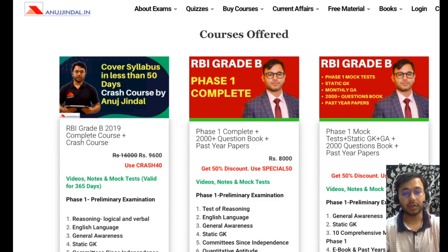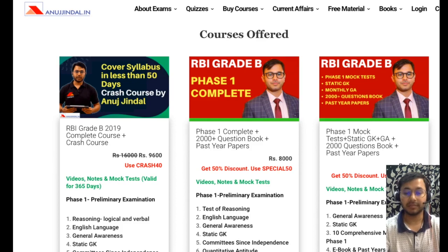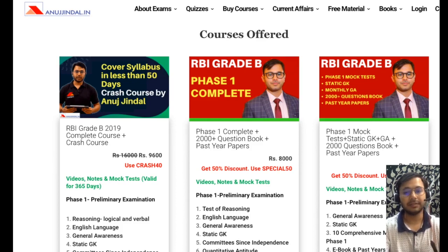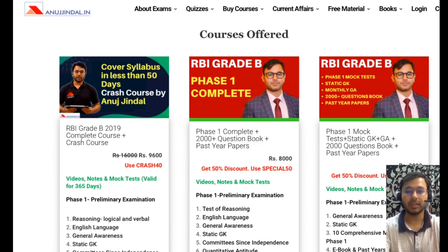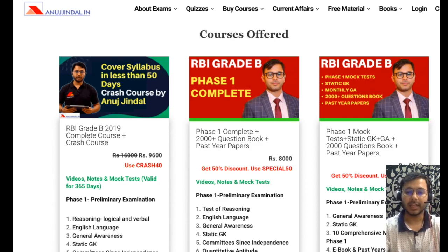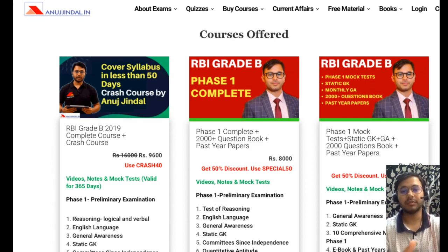The second course is for Rs. 4000 after the 50% discount using code 'SPECIAL50', which covers the complete phase 1. Everything in the Rs. 1950 course is included, plus quant, reasoning and English video lessons and practice questions. The third one is for Rs. 9600, which is the crash course and includes full phase 1 and phase 2 preparation.